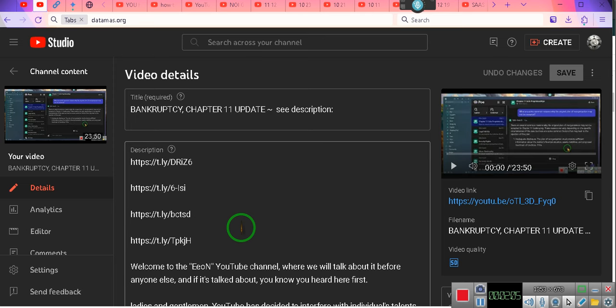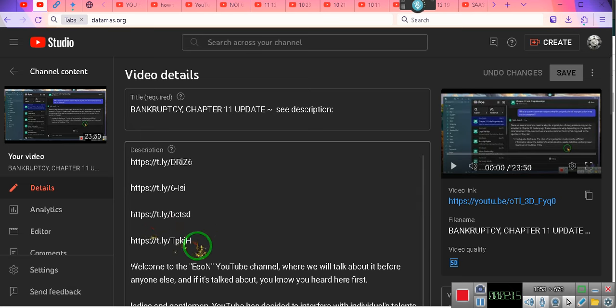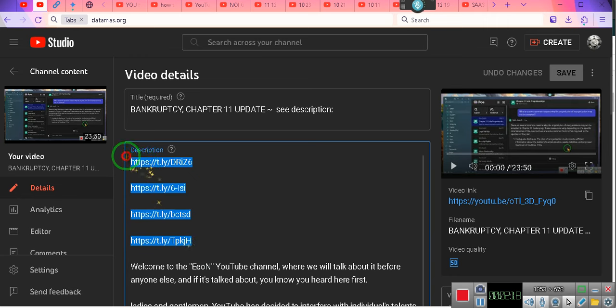So I'm going to be referring people to this bankruptcy chapter 11 update video so that they can go to the links. Okay? These very same links, that's right, hot links, are going to be in the description of this video. All right?